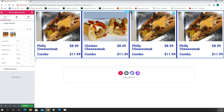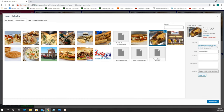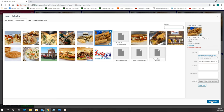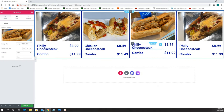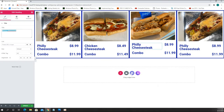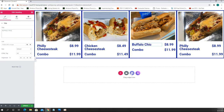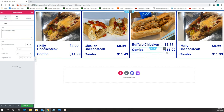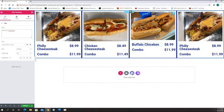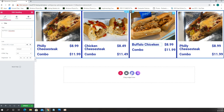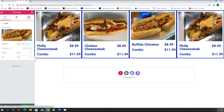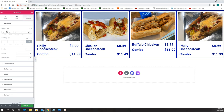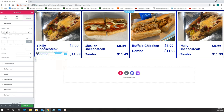Now we go to the third item, which is the Buffalo Chicken. I click on the picture and choose the Buffalo Chicken Sandwich image. Then I change the name to Buffalo Chicken. The price for Buffalo Chicken is $8.99 and the combo is $11.99. I notice it has shifted a little bit higher, so I go to Advanced and add some margin to push it down a bit.